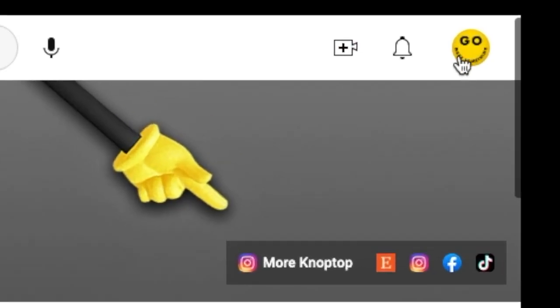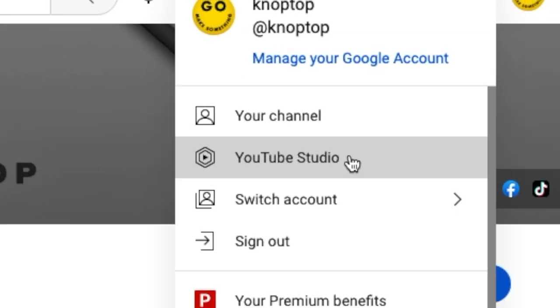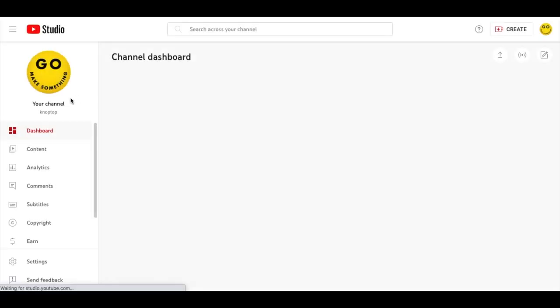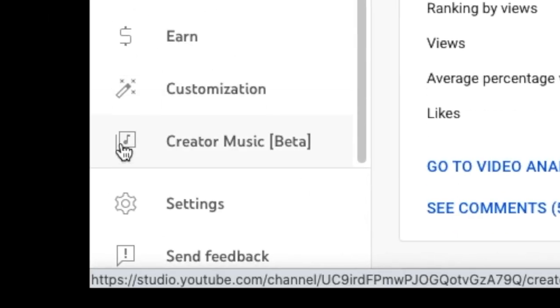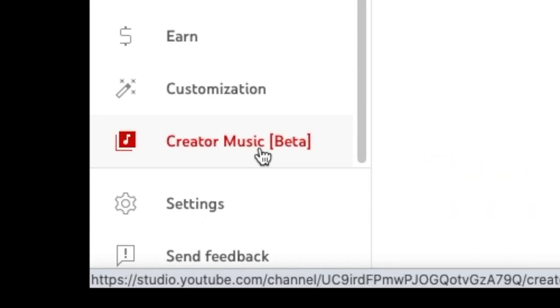You'll go over here to YouTube Studio, and you'll see the usual setup on the left, and right here is where the library used to be, but now you see Creator Music Beta.